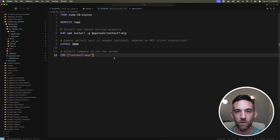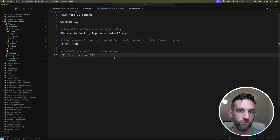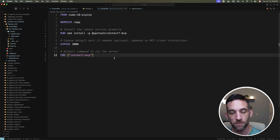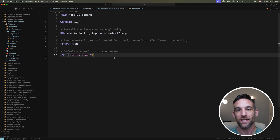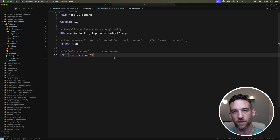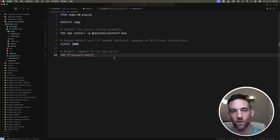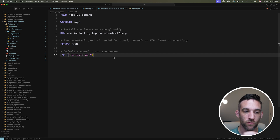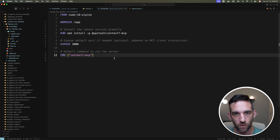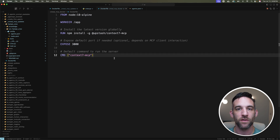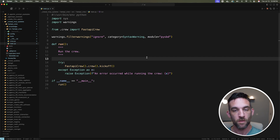You might wonder why there's no requirements.txt for Docker — that's because I'm running the crew outside of Docker. The MCP servers are running within Docker containers on their respective images. They'll do all their operations inside Docker, but they'll create the file and folder structure here on my local machine. If anything goes wrong with the MCP servers, that happens over in Docker.